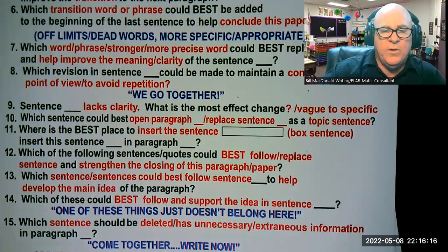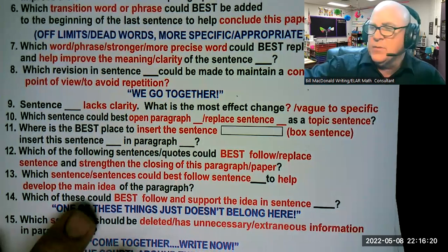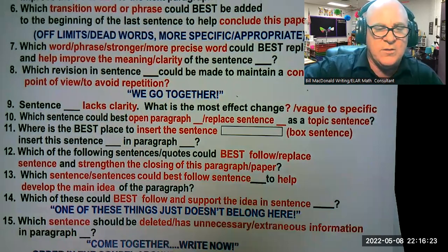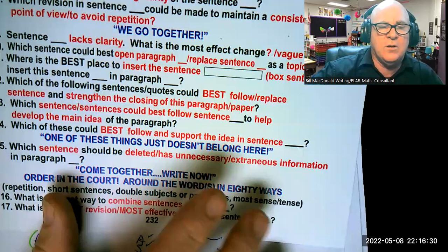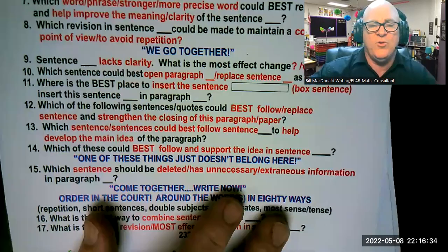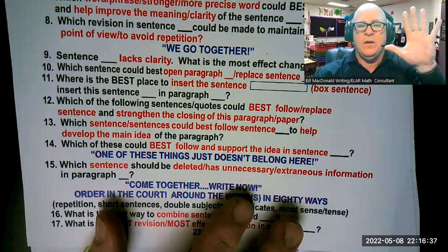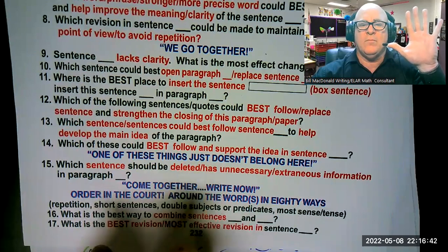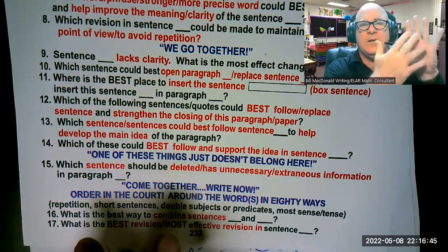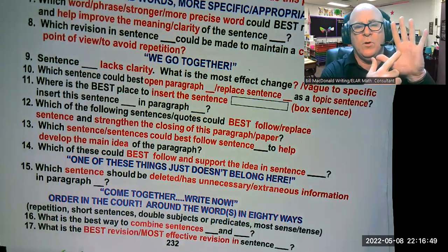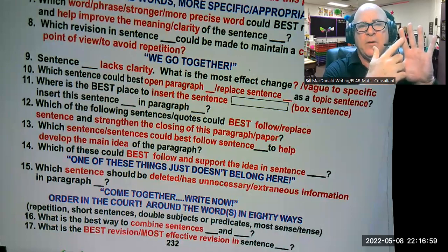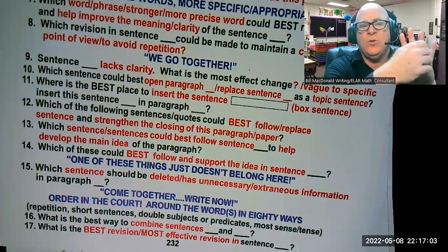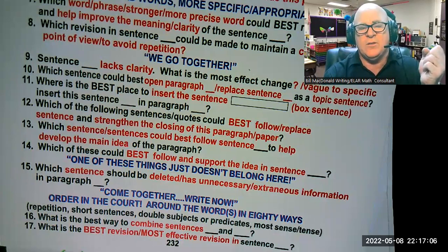Which sentence should be deleted because it has unnecessary or extraneous information in a paragraph? Like the old song: one of these things just doesn't belong here. If you have five or six sentences, either one of them is repetitious, one doesn't have anything to do with the content or meaning of the paragraph, or it's information that's already been written in a different place and doesn't need to be written again. You can just remove it.